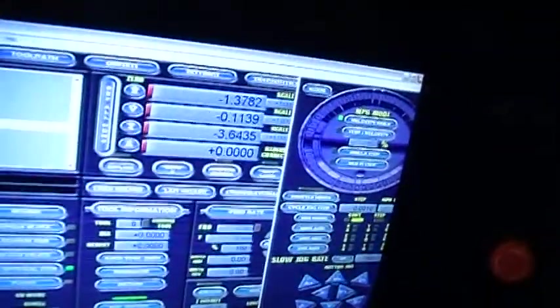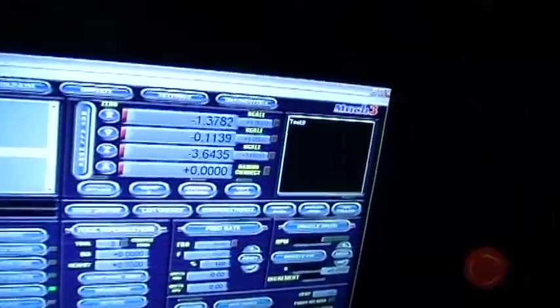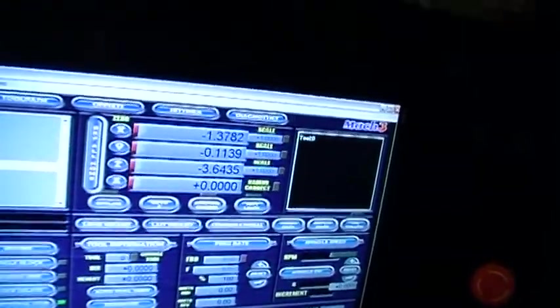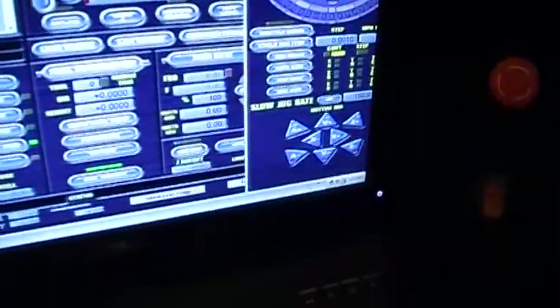You just go down and hit your tab key on your keyboard and it brings up your MPG mode so you can manually jog your axes.